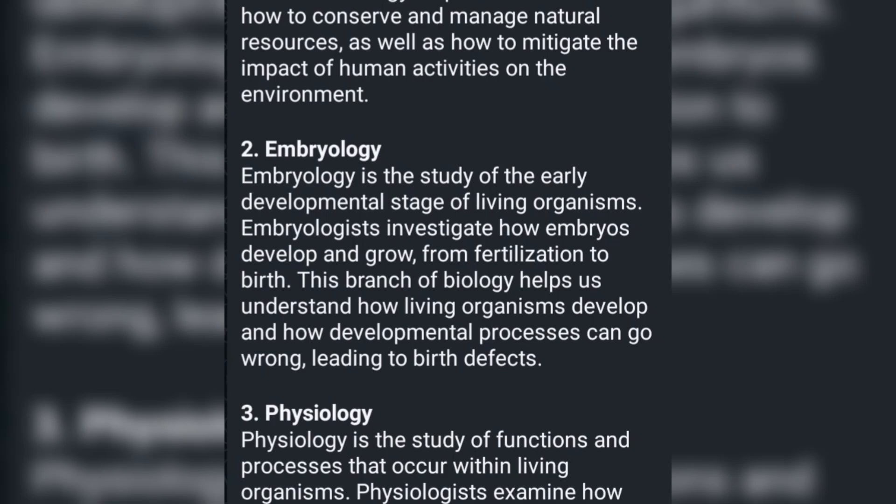Embryology is the study of the early developmental stages of living organisms. Embryologists investigate how embryos develop and grow from fertilization to birth. This branch of biology helps us understand how living organisms develop and how developmental processes can go wrong, leading to birth defects.